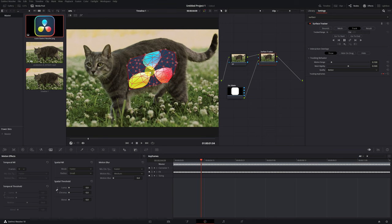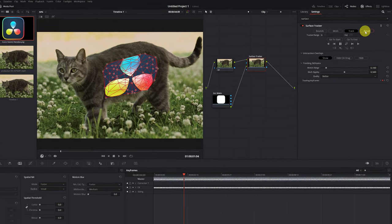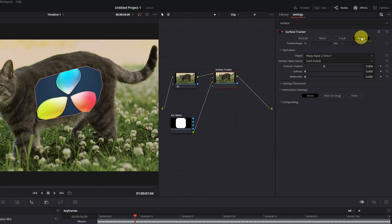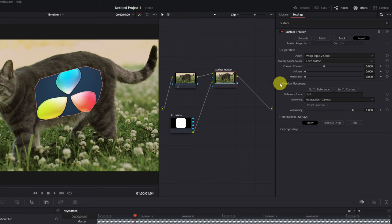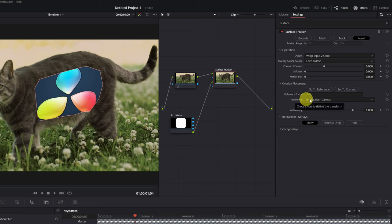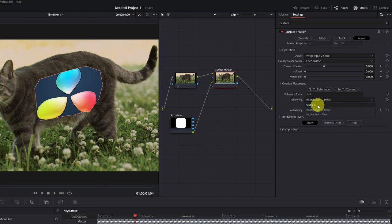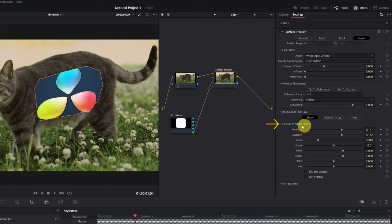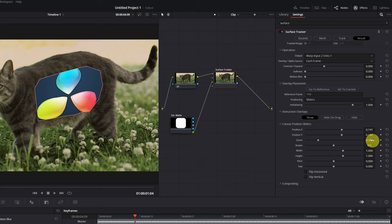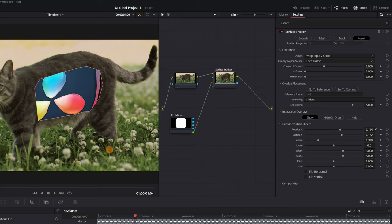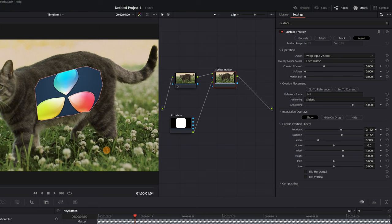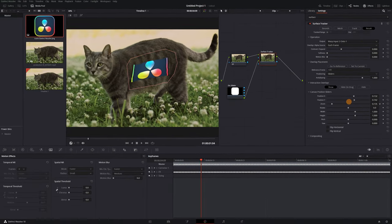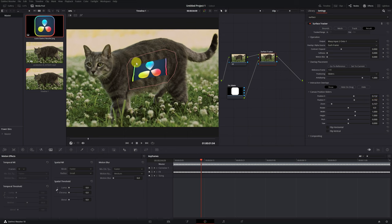To adjust the size of the image, we have to go to the tab Result. We display the option of Overlay Placement. And now simply in the section Positioning, we change the mode Interactive-Canvas by Mode Sliders. As we can see, a new option has appeared, Canvas Position Sliders with a lot of new parameters. We can modify the position of the logo, the size, or rotation in a super simple way. But if I decrease the zoom, we may run into a problem. We see that the image appears cut off.